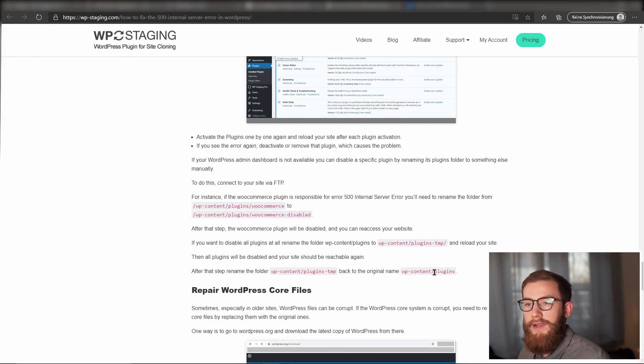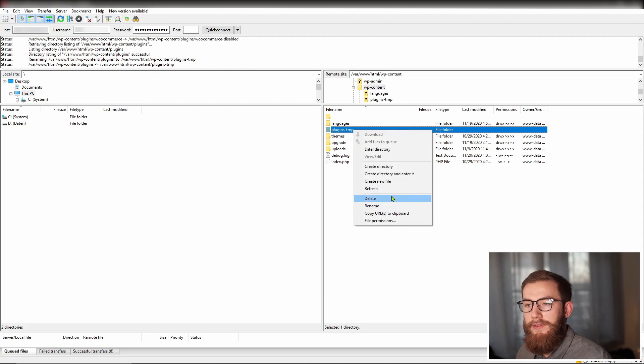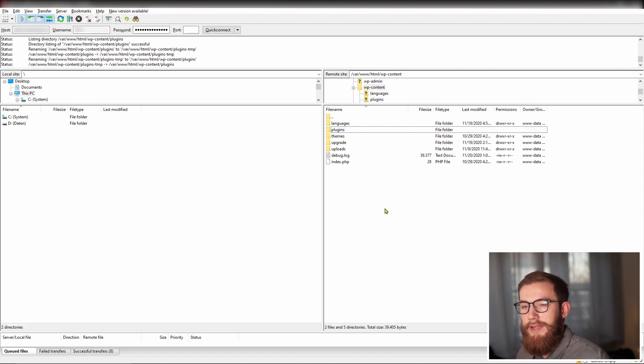After that step, rename the folder wp-content slash plugins minus temp back to the original name wp-content slash plugins.